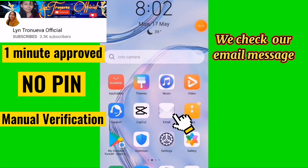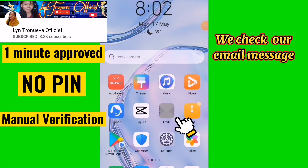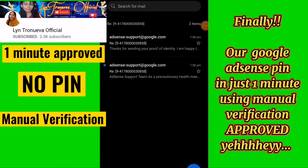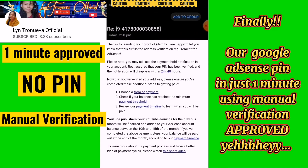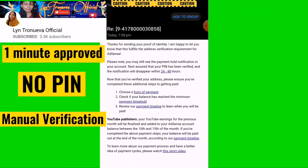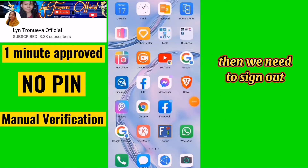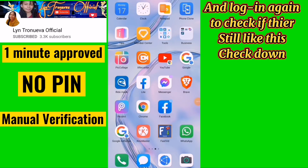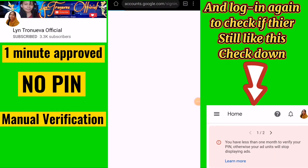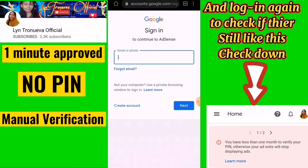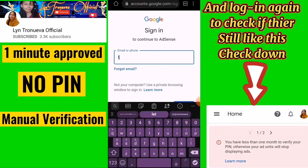Check your mail for a confirmation message. Our Google AdSense PIN was manually verified and approved in just one minute. Then sign out and log in again to check if the verification alert is gone.